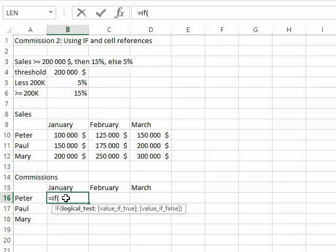So let's see what I need here. As I said, if the sales are equal to or above $200,000, you're getting a 15% commission; otherwise, you're getting just a 5% commission.